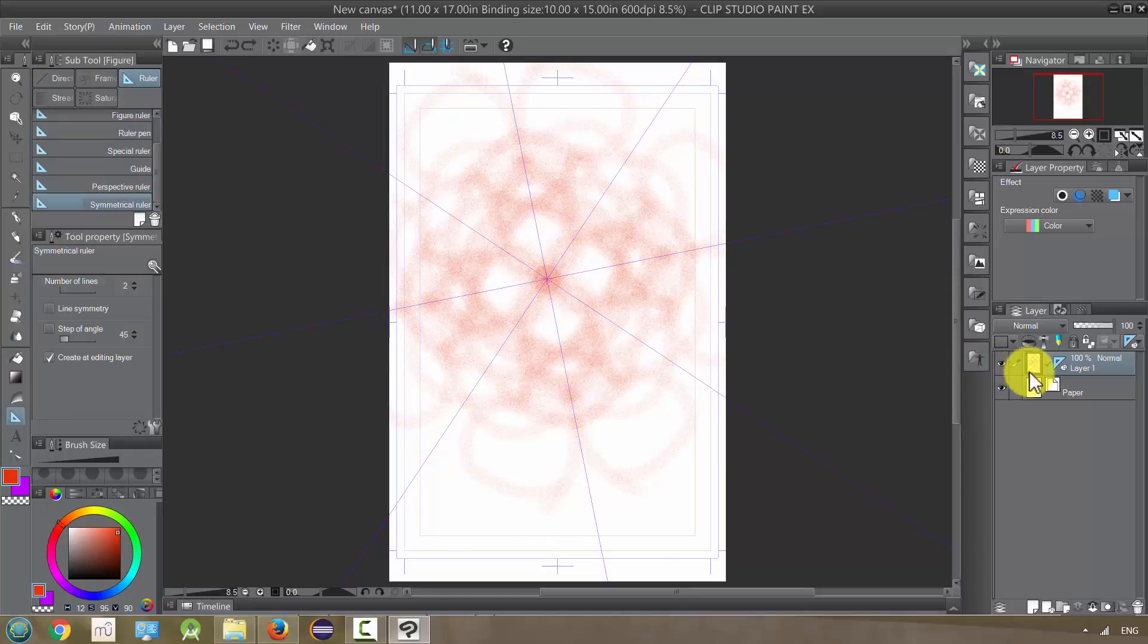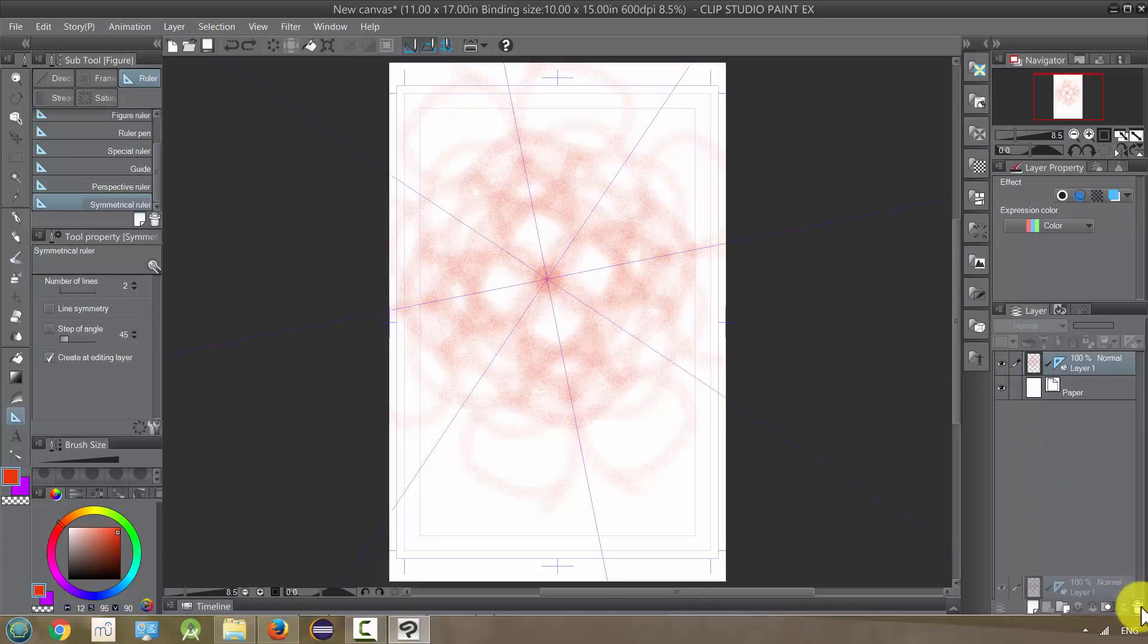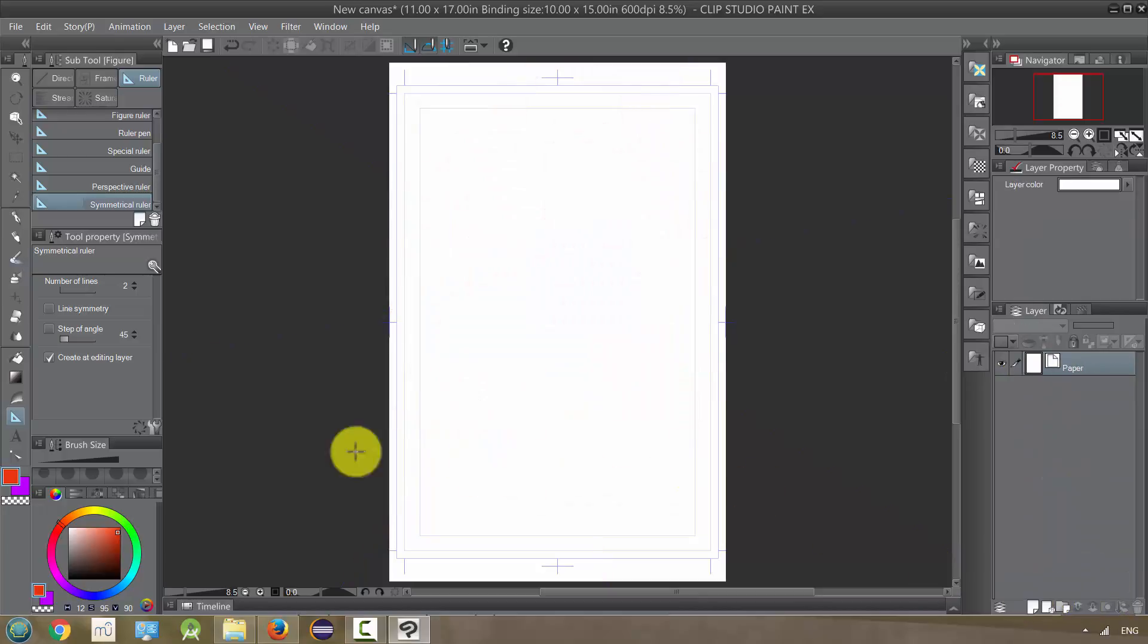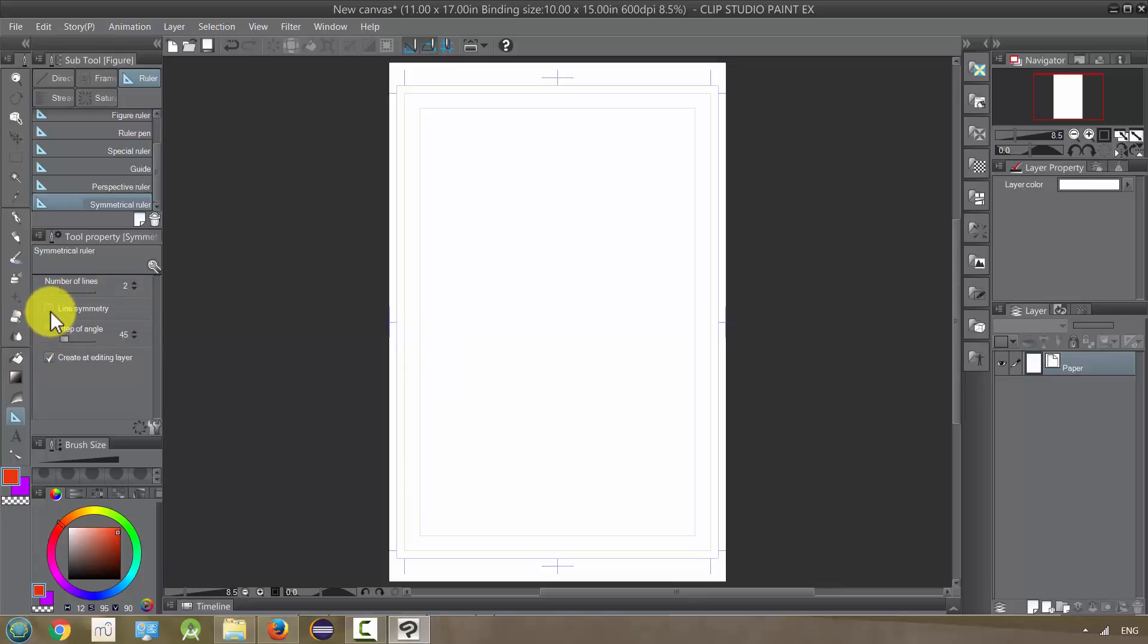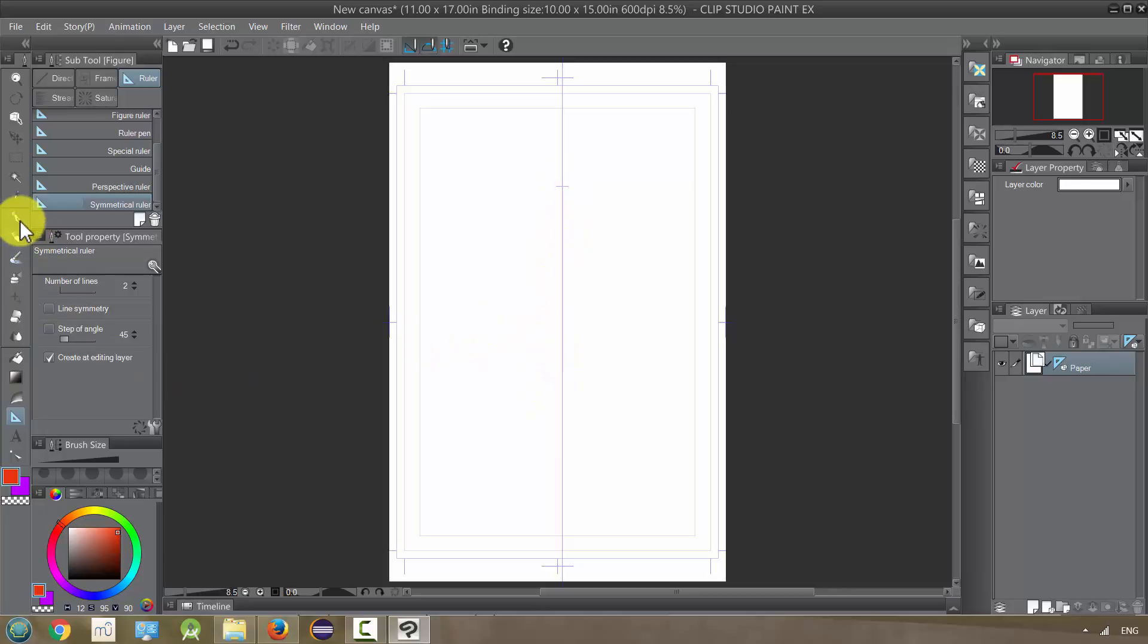So let's delete this layer, and I want to show you something else. Let's set our number of lines down to 2 again, and let's make sure line symmetry is not activated. So if it's checked, uncheck it, and let's put a line down the center and get a pen.